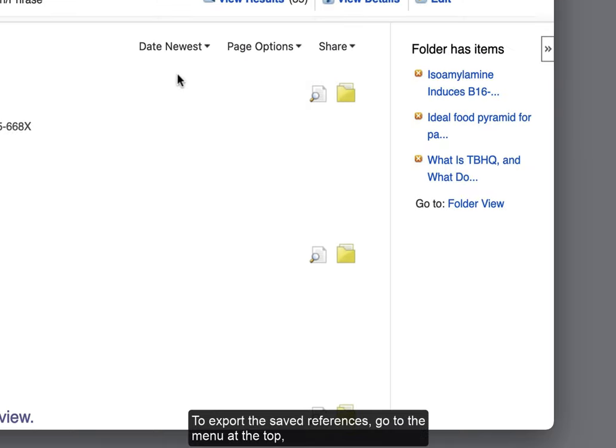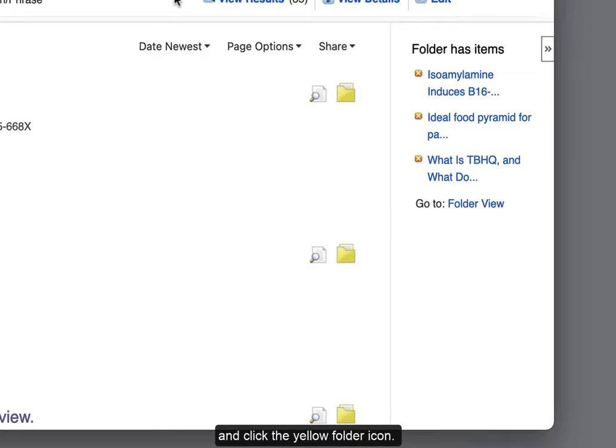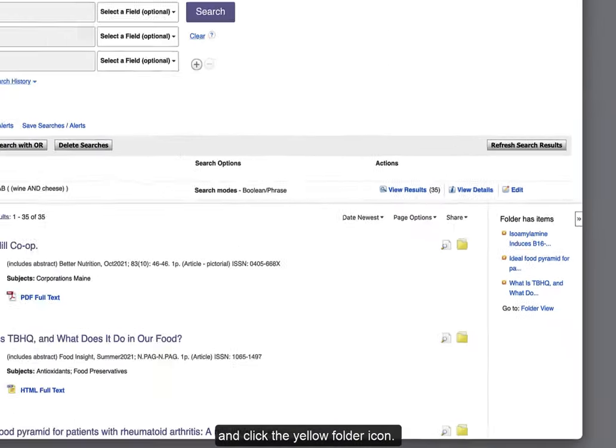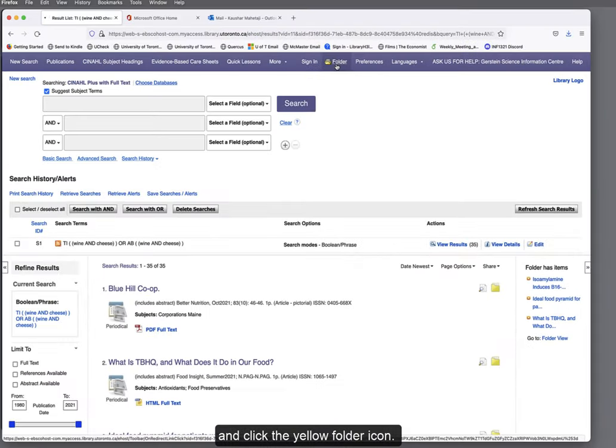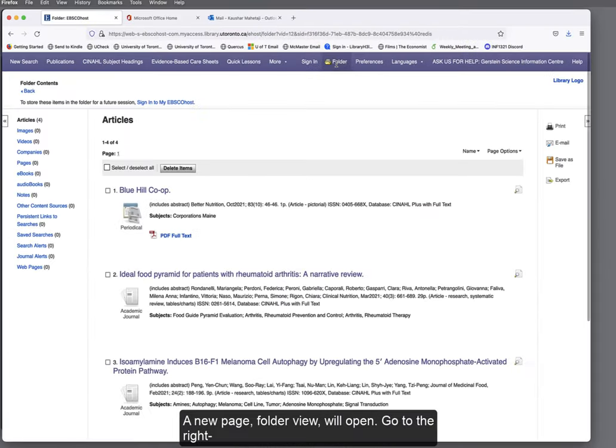To export the saved references, go to the menu at the top and click the yellow folder icon. A new page, Folder View, will open.